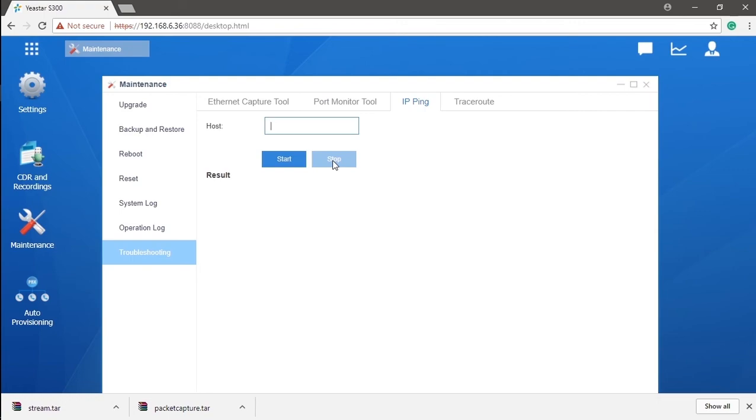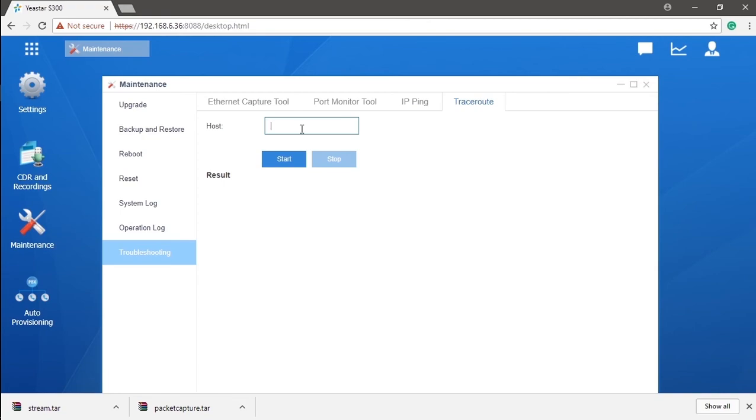Besides that, if we want to monitor all the data package's traffic, go for the trace route directly. As same as before, enter the host name and get start, till we get the auto-generated report. Drop it to the tech specialist and wait for the final solution. Just as easy as that.